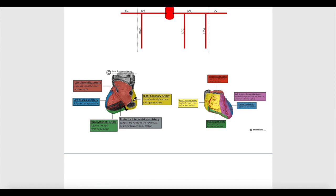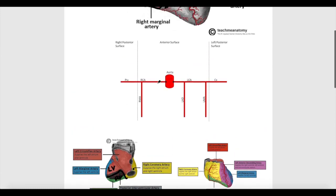The right coronary artery keeps running between the right atrium and the right ventricle, and posteriorly it gives its terminal branch, which is called the posterior interventricular artery. This artery is called posterior because it's found posteriorly in the heart, and interventricular because it's found between the left ventricle and the right ventricle. It runs in a groove called the posterior interventricular sulcus, between the two ventricles posteriorly.